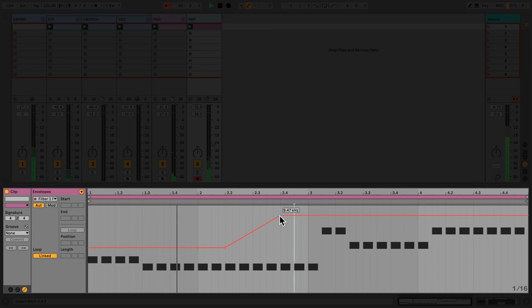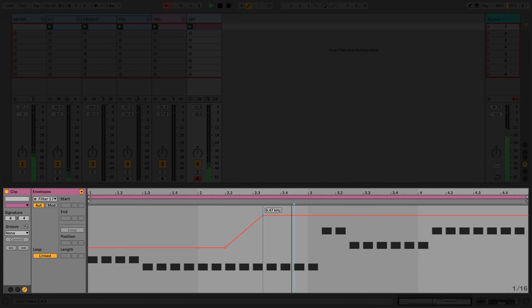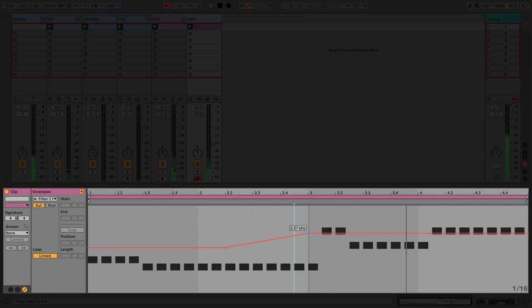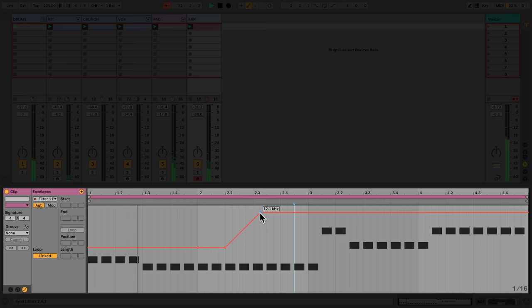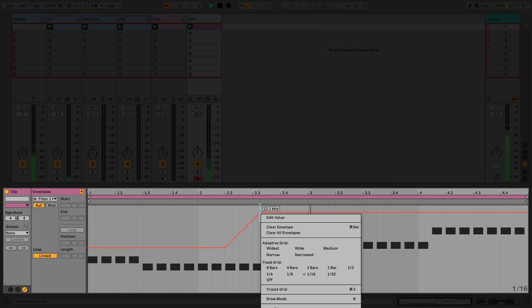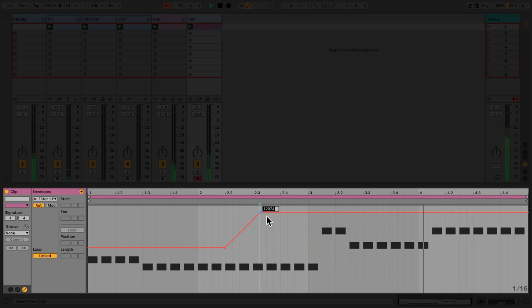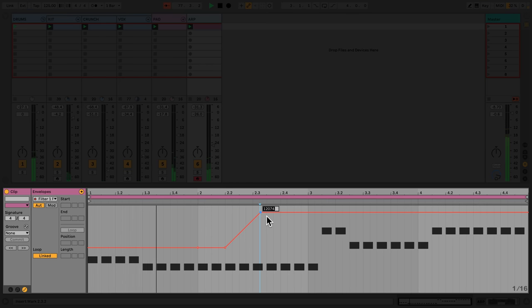To work outside of my specified grid, I'll hold Command or Control to move the breakpoint. I can also define my own value by right-clicking the breakpoint and selecting Edit Value. I can now define an exact value for my breakpoint.